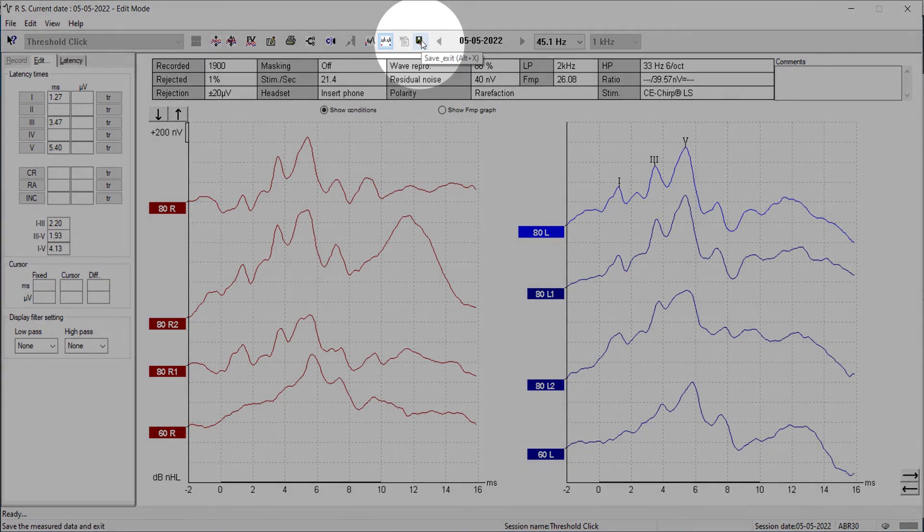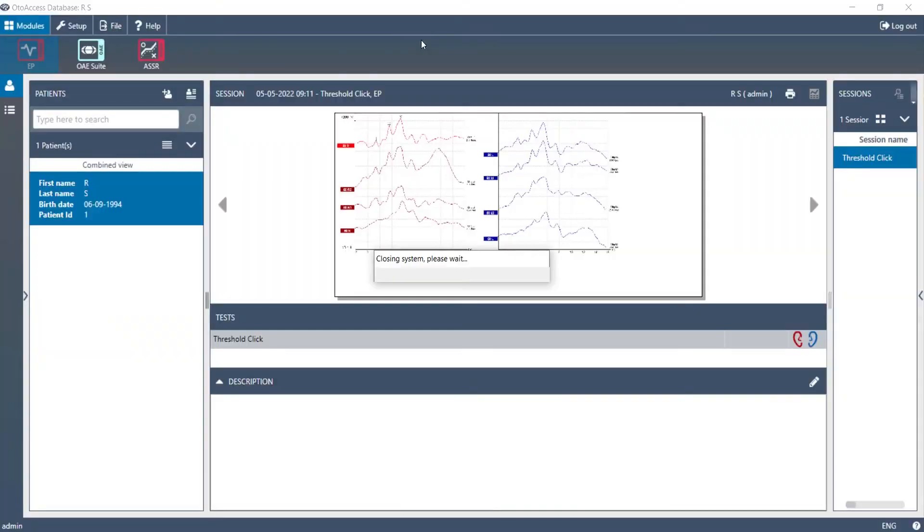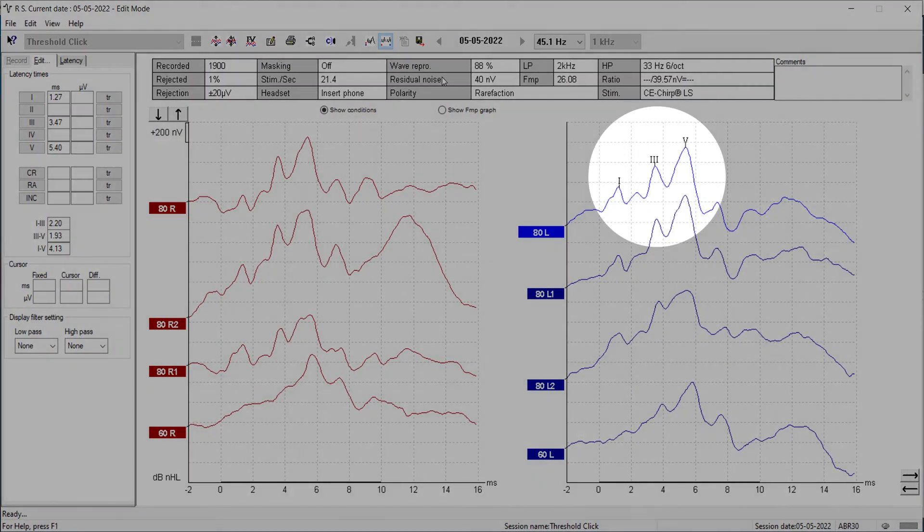Then press save. And if you were to open this session again, the markers are saved on the waveform.